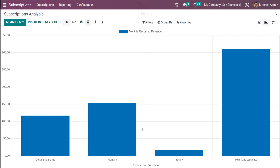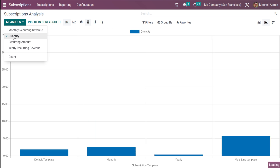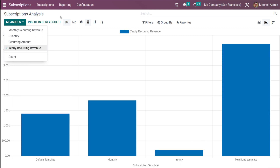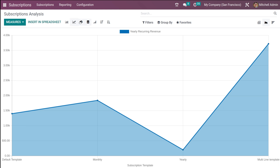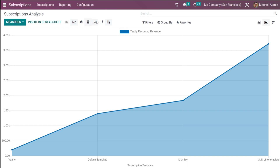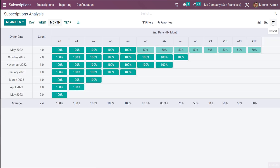Now let's move to the graph view. You can see a bar chart grouped by subscription template showing the monthly recurring revenue. You can switch measures to quantity, recurring amount, or yearly recurring revenue. The same data can be viewed as a line chart or pie chart. For bar and line charts, you can view in descending or ascending order, and toggle between stacked and cumulative views.